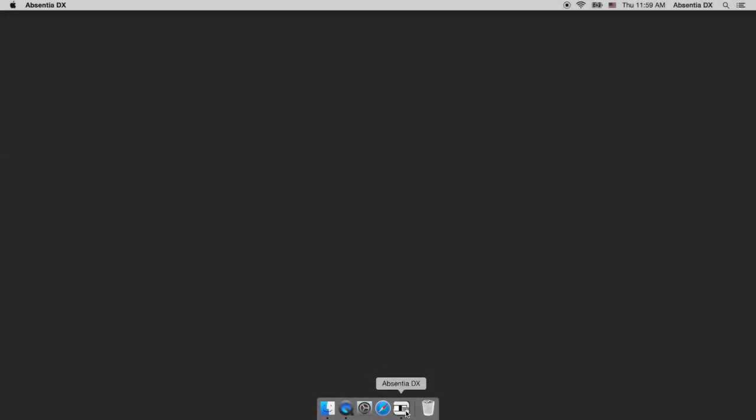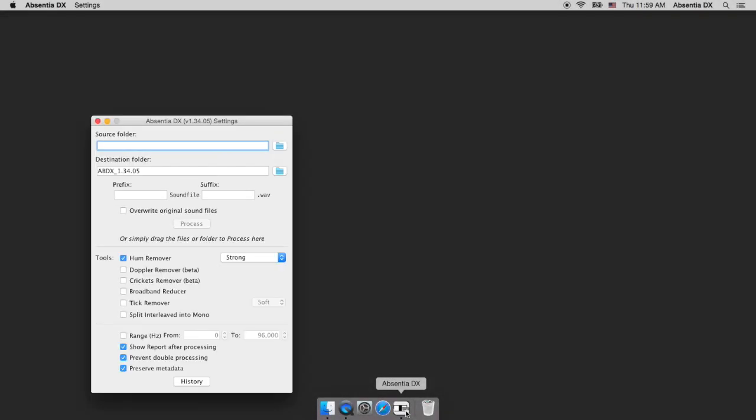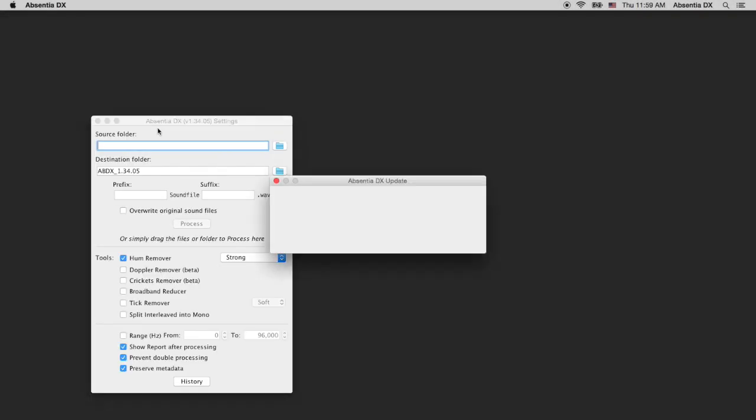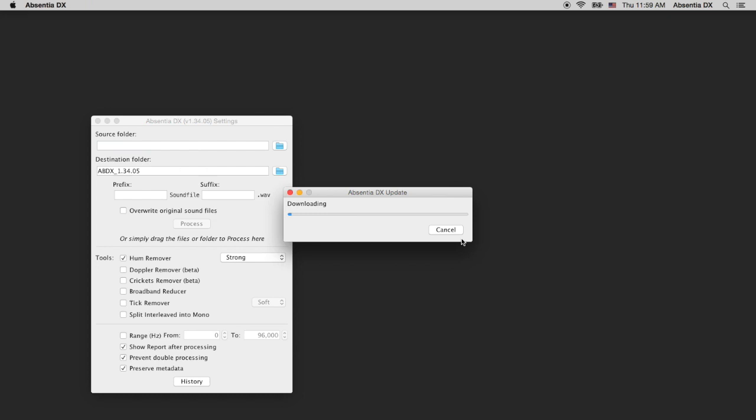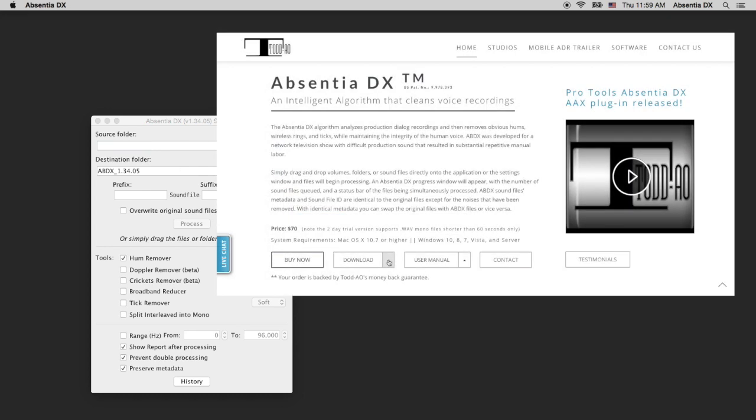On July 2nd, we released the new version. So the next time you open Absentia, the 2.0 update will pop up. Click Yes on that window, and the download will start. You can also download it manually from our website. Links are below in the description.